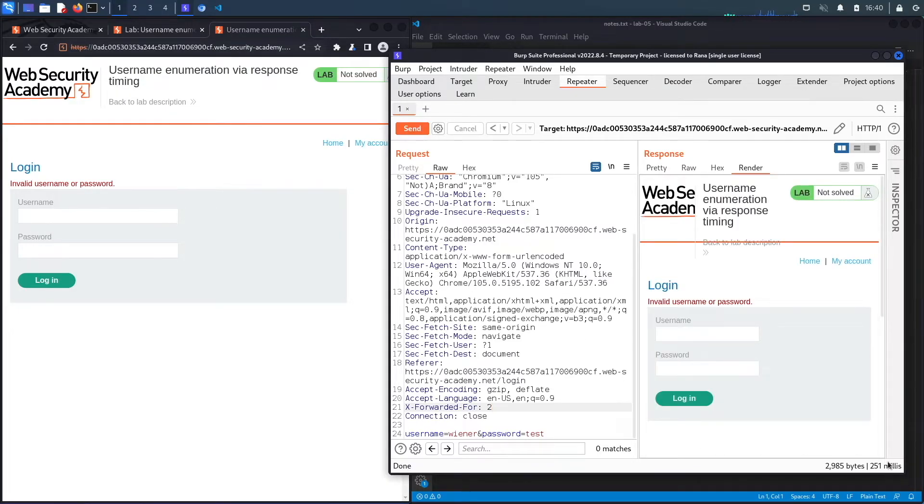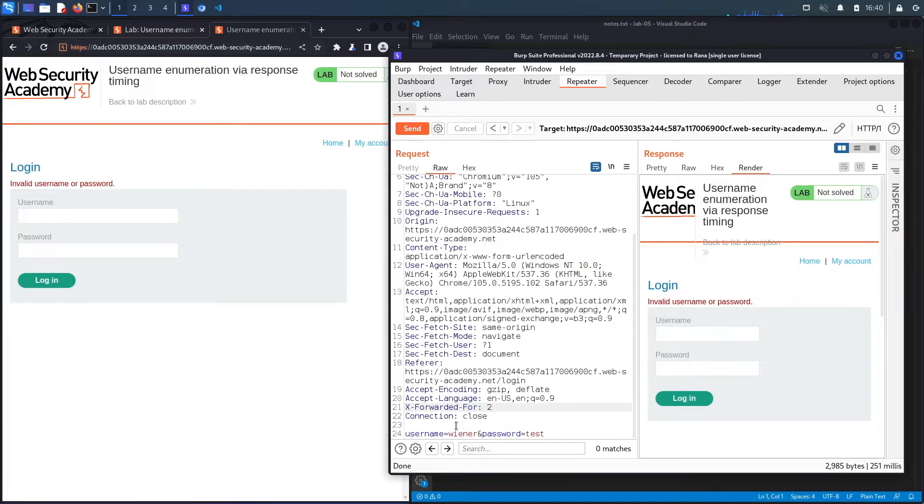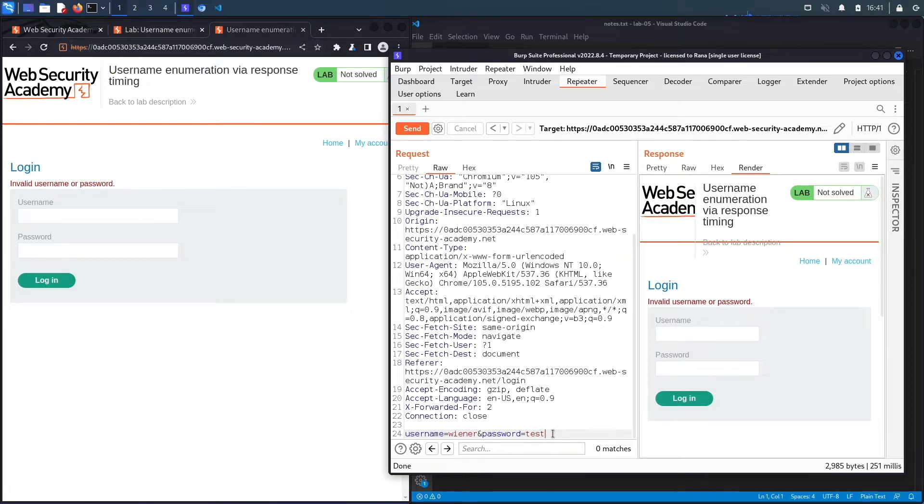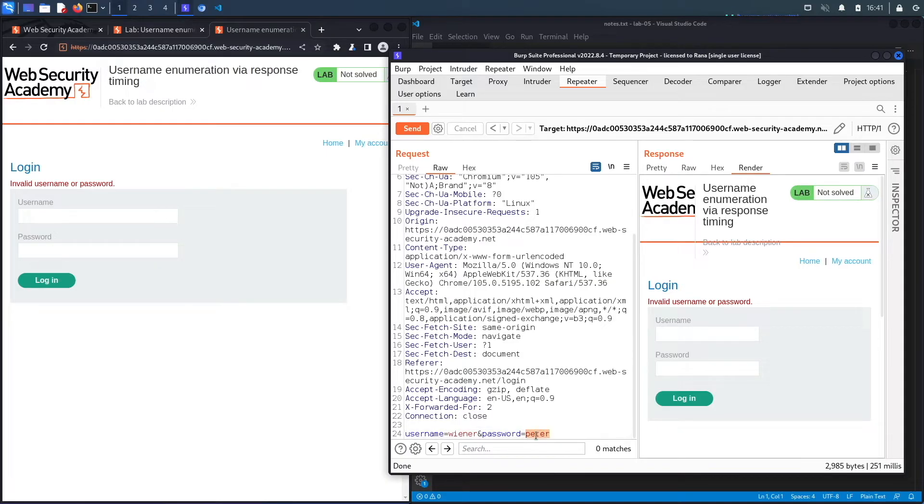You could see there's not much of a difference between a valid username and an invalid password. So the next thing that I'm going to try is to increase the password length, because for some applications, they will check if the username is valid first. And if it's not valid, they won't check the password, but if it is valid, they will check the password. And then there might be a time discrepancy between the two. So let's say Peter, but then this time around, we say Peter four times.